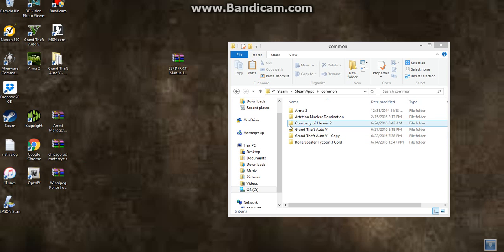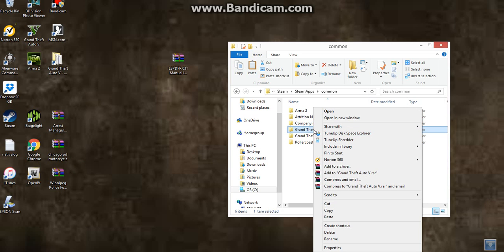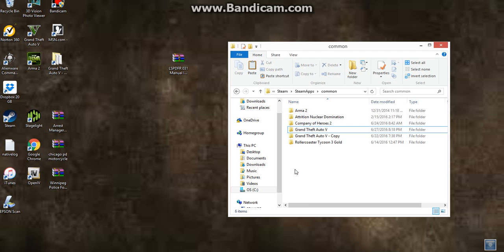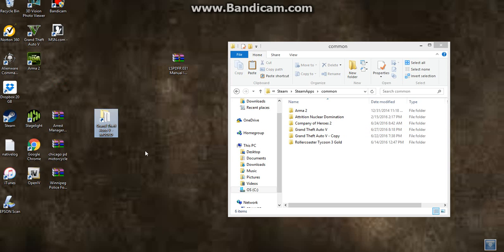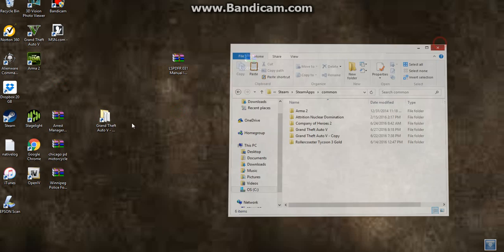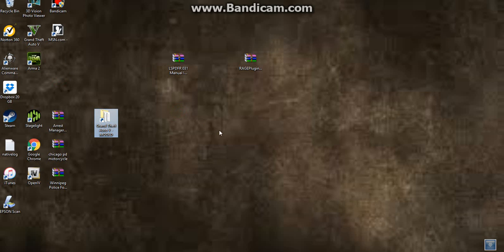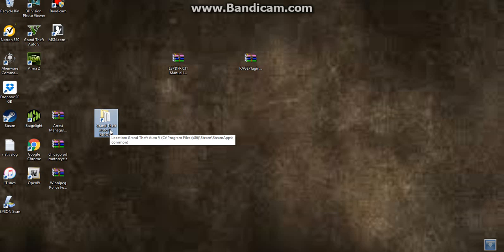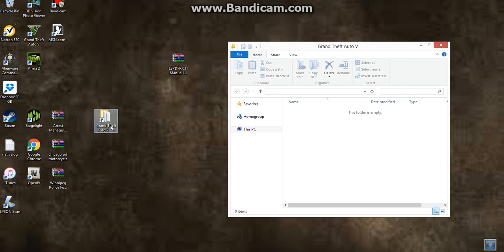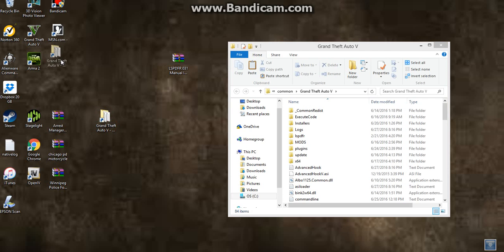So once you've had this, once you see the Grand Theft Auto V, hit it and then create a shortcut. Once you've created a shortcut, it should look like this, which is right here. So once you've done that, just X-Edit this because you have it now. I put it modded because it's already modded and that stuff. So let's open this, open this.